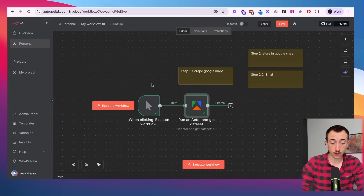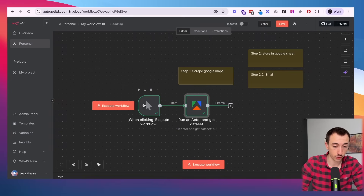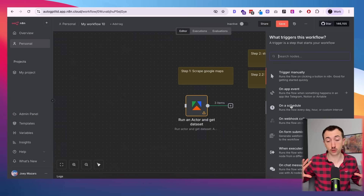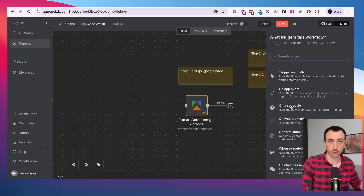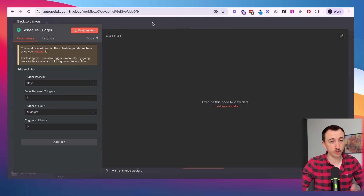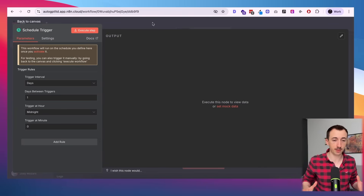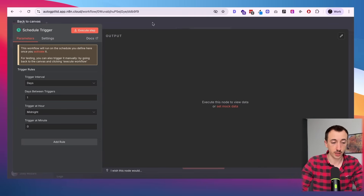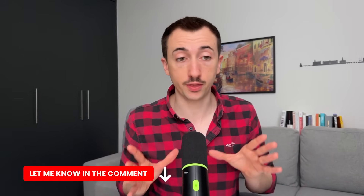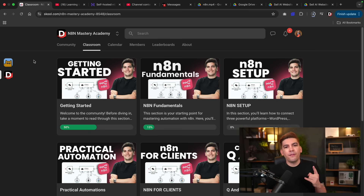Obviously you can run this in a few different ways — I just had this as a manual trigger, but you can also run it on a schedule. For example, every Monday at 8 a.m. you can wake up with a fresh list of prospects to reach out to. I hope this was helpful — let me know if you have any questions in the comments. We also have a community where you can ask questions and a bunch more tutorials, so go ahead and check those out.